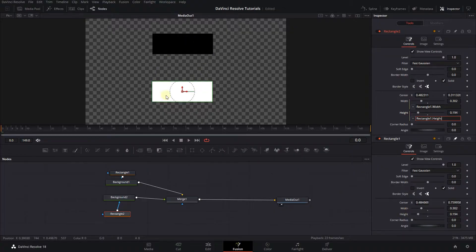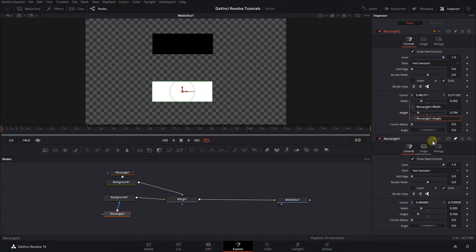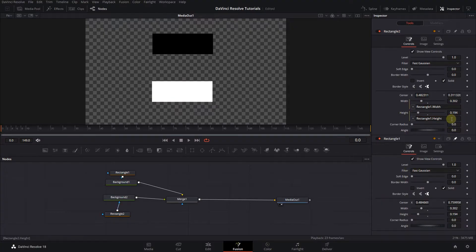And now you can see that both my rectangles are the same width and height. Now let's clear the inputs to unlink the properties and use another way to link them.